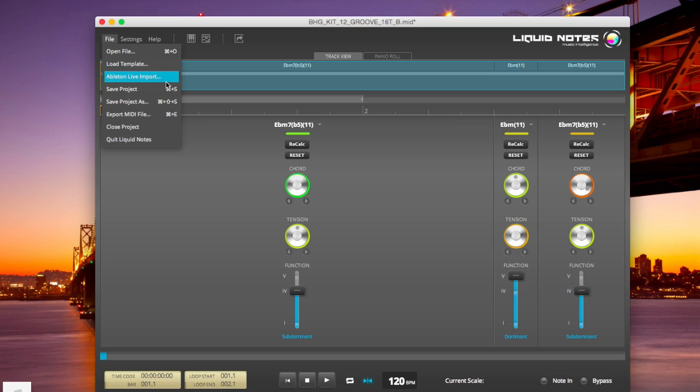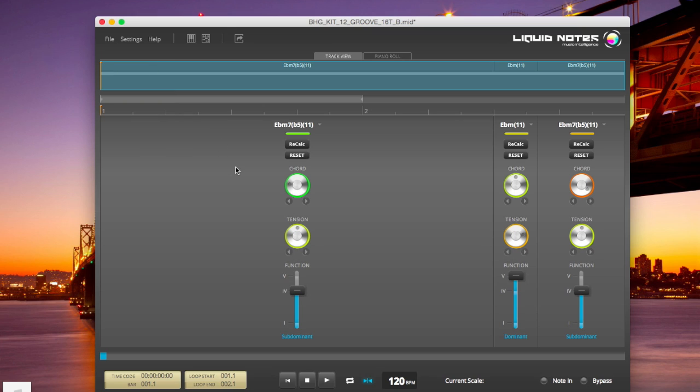Those are basically the differences between those two versions. Choose for yourself what is right for you. There is no major disadvantage or advantage for the other, but some people like it either way. Thanks for watching.